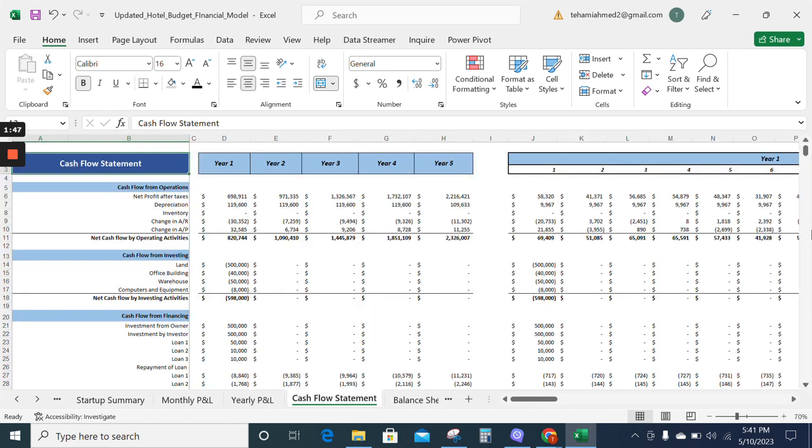Now moving on to the cash flow statement. The cash flow statement reports the cash spent and generated during a specific time period. The cash flow statement acts as a bridge between the income statement and the balance sheet.